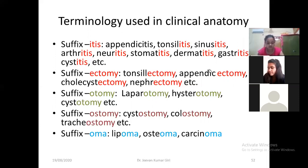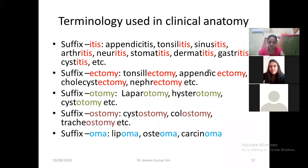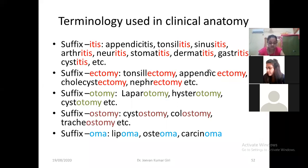So dermatitis — inflammation of the skin. Gastritis — inflammation of the stomach. Cystitis — inflammation of the urinary bladder. They all use the suffix '-itis'. If there is the '-itis' suffix at the end of the word, that denotes the inflammation of that particular organ.